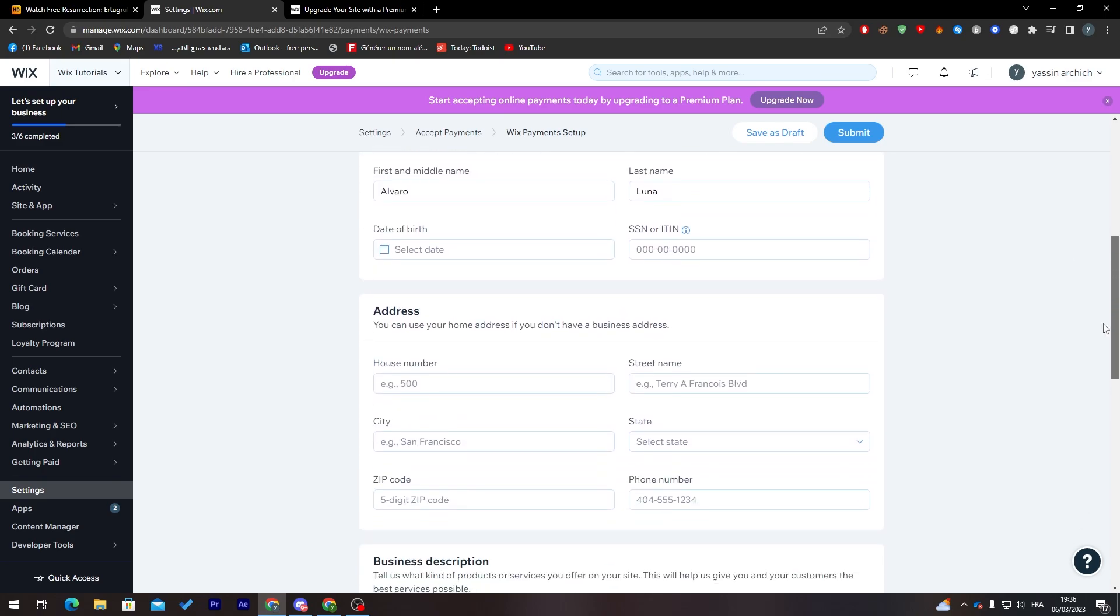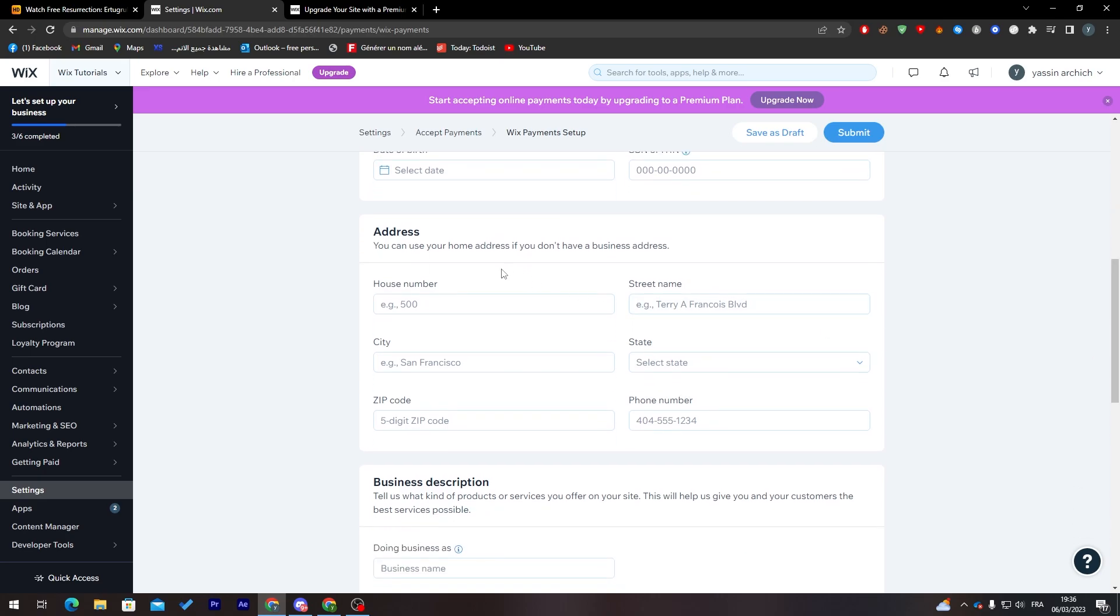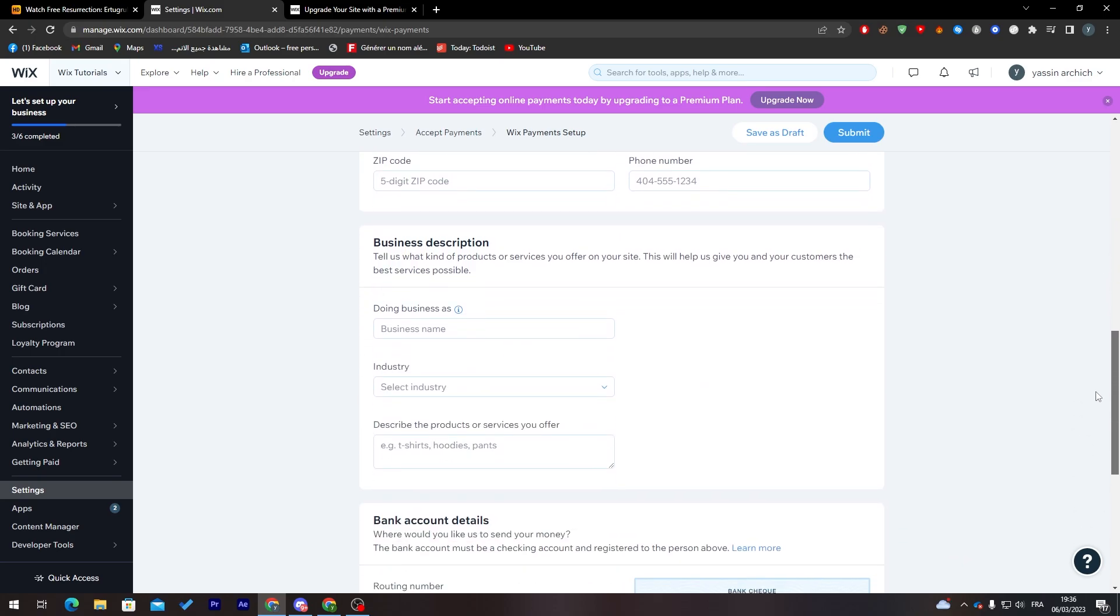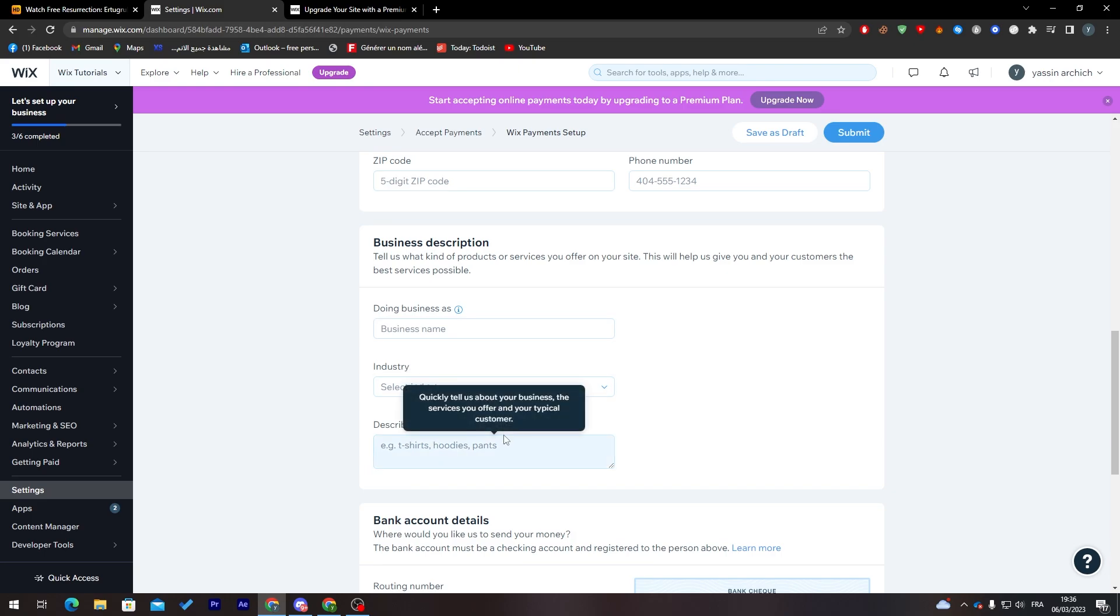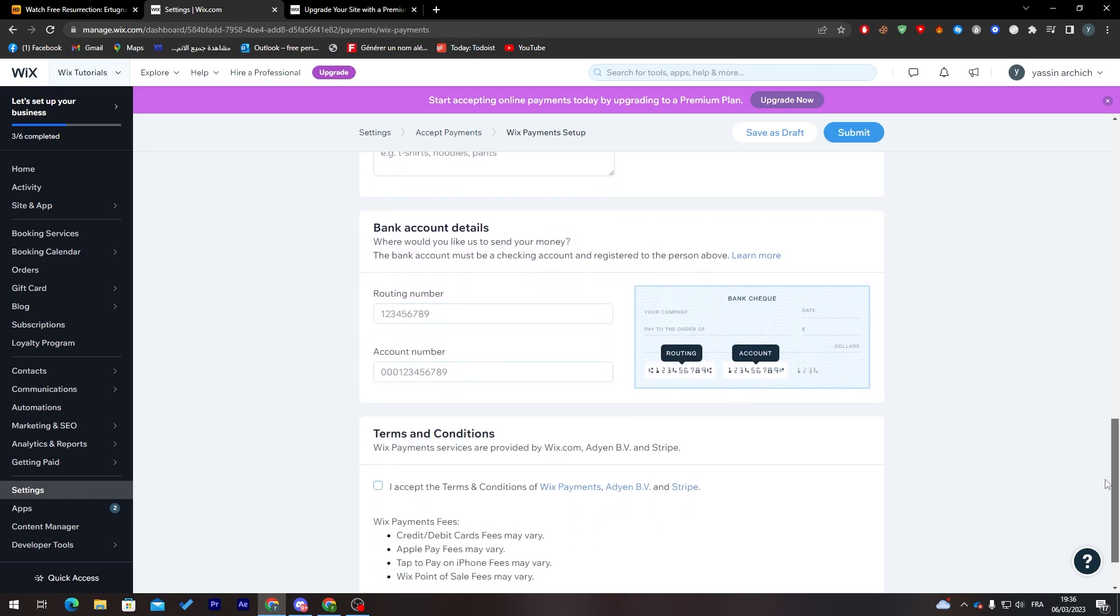Here's house number, street number, city, state, zip code, phone number, and here business description, doing business as, name of business, industry - which kind of business industry are you working on - and here describe the products or services you offer.